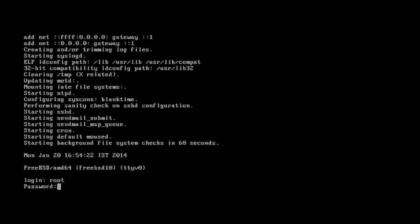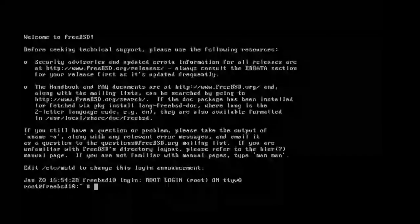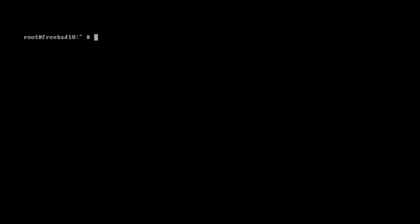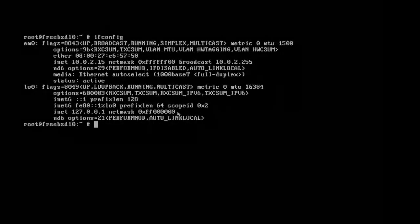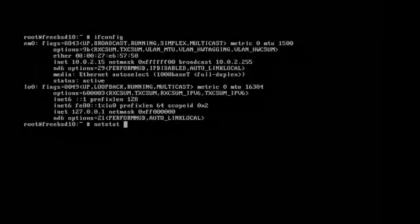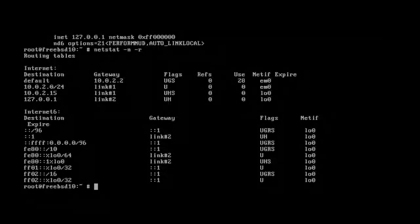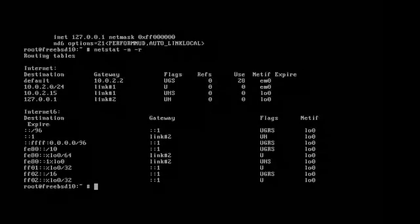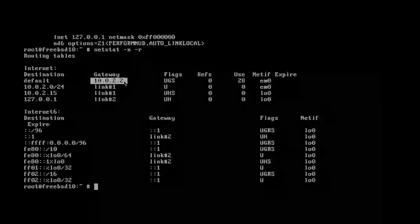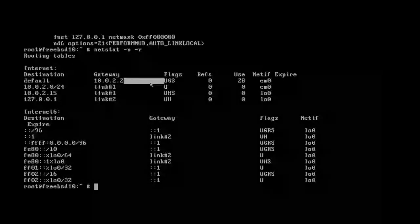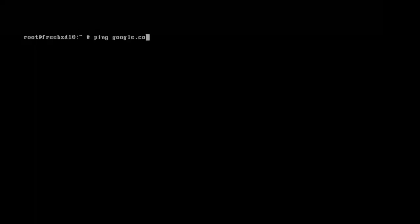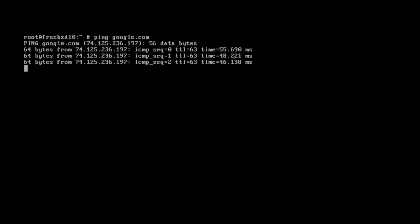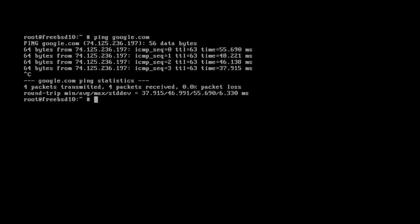I am going to login as a root user and I am just going to run a few commands. Let me see the network configuration. Ok. Routing. Default gateway.